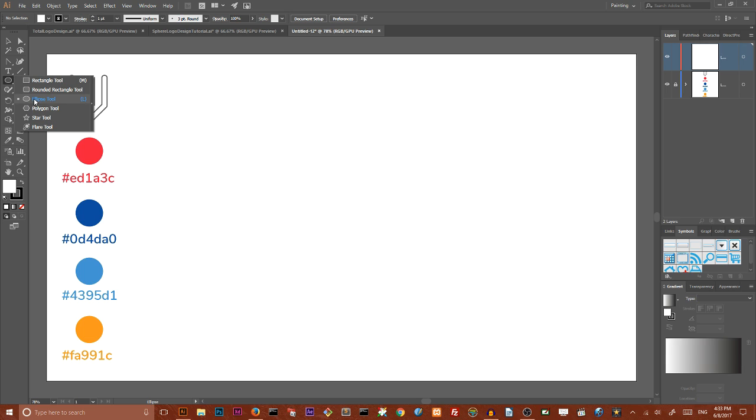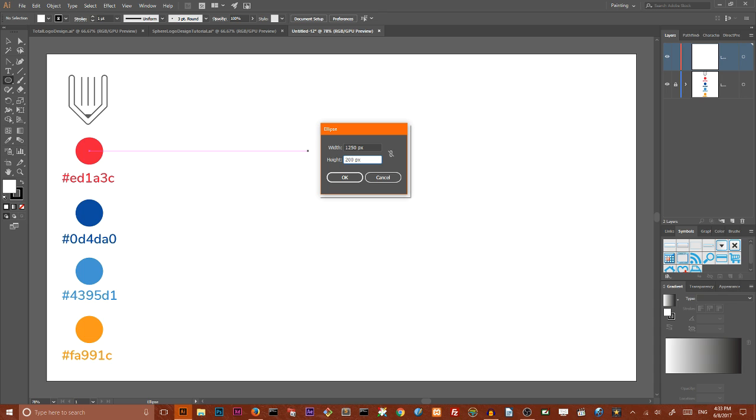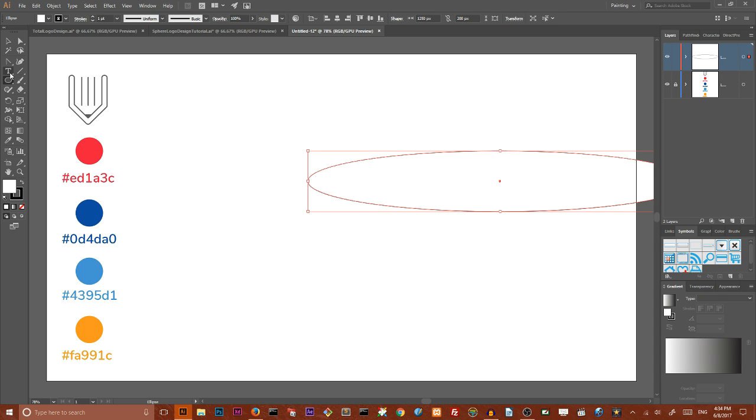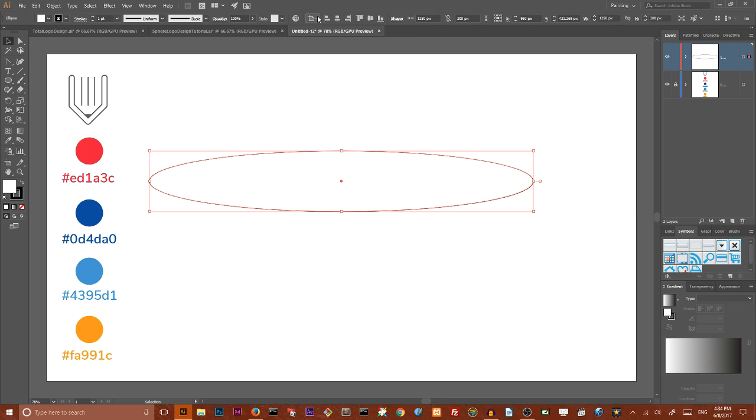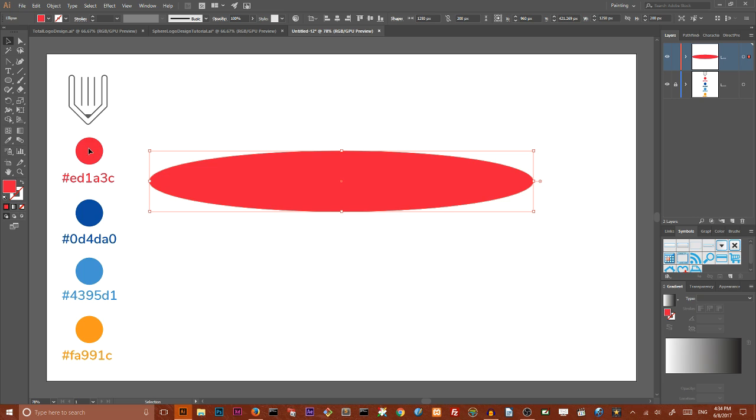On my new layer I'm going to grab the ellipse tool. Hit once on your artboard to open the dialog box. Set the width of my ellipse tool to 1250 pixels and height to 200 pixels and click OK. I want to align it horizontally to the center of my artboard. Make sure that you align it to artboard. You can give it any color you want. I simply want to stamp this red color.